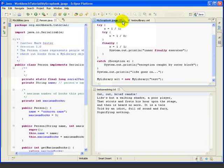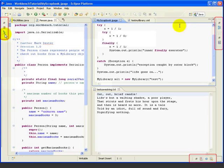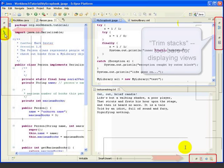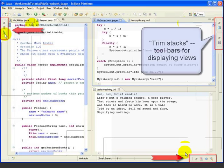When we maximize the editor area, the other views are minimized to these toolbars on the sides and bottom. These are called trim stacks, and we'll discuss them when we talk about views.